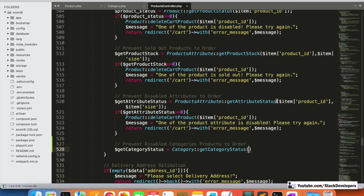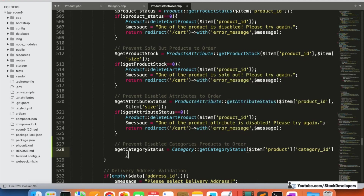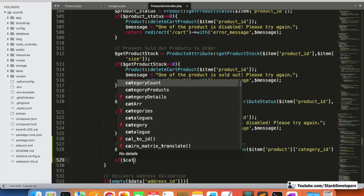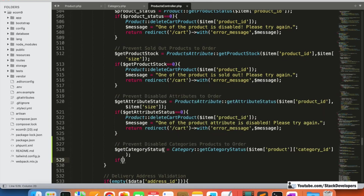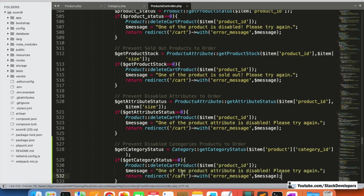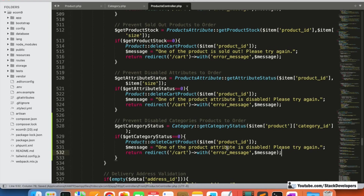We pass the category ID, which comes from the product model — `$item` then inside product we have `category_id`. The result will be stored in `$getCategoryStatus`. If `getCategoryStatus` equals zero, it means the category is disabled. We then delete the product from the cart and show an error message: 'One of the products is disabled, please try again.'